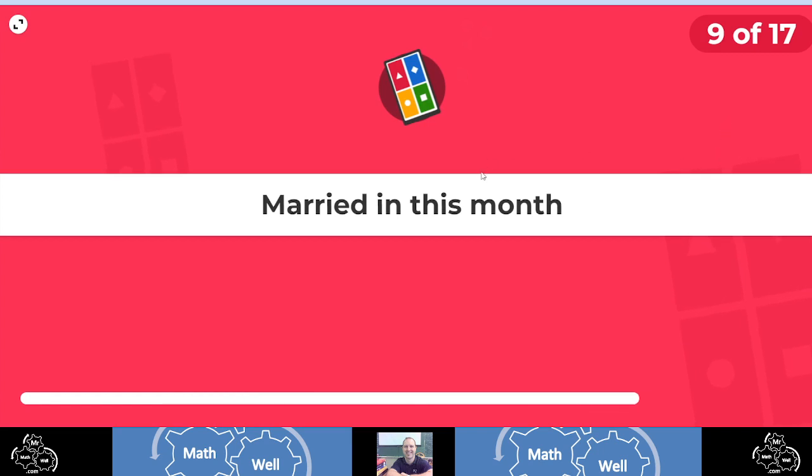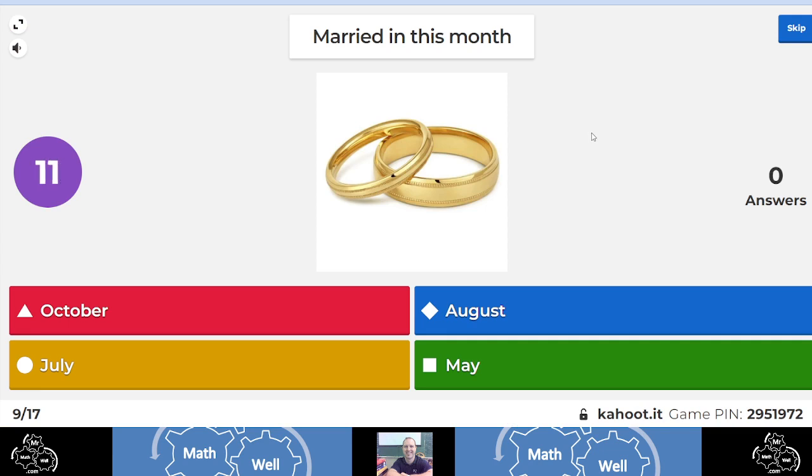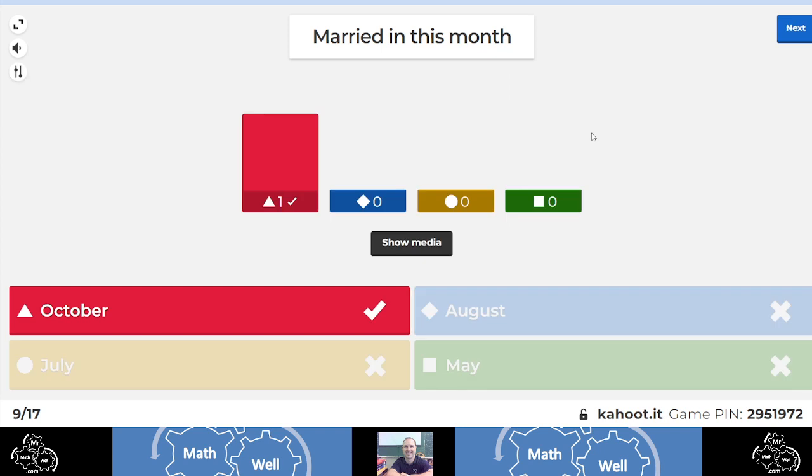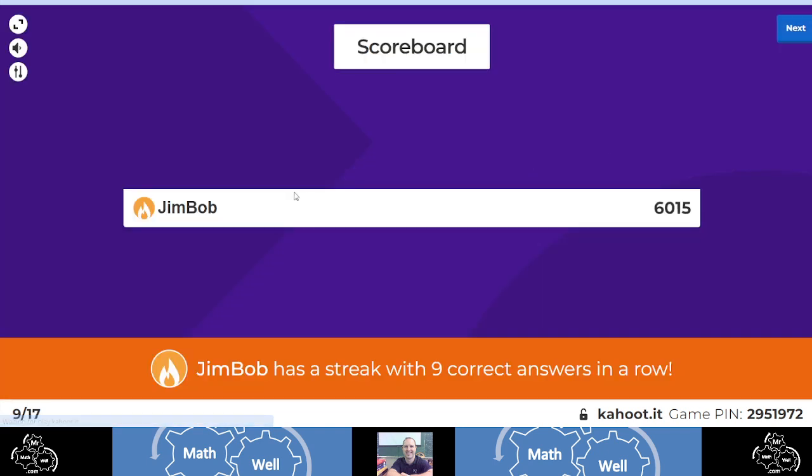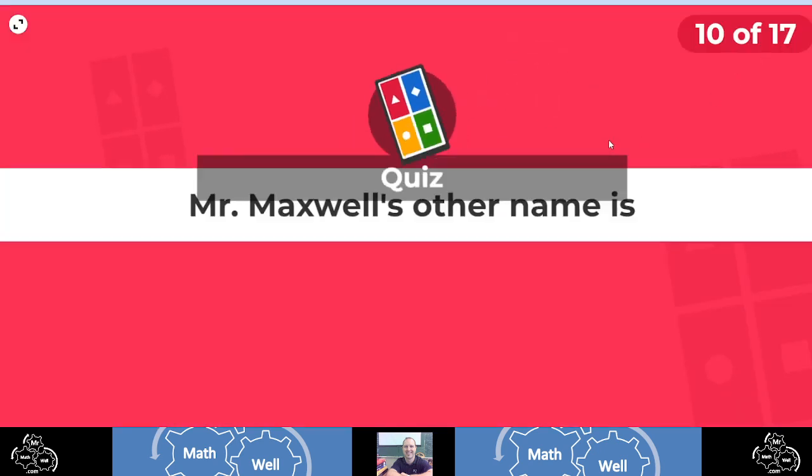What month was I married in? Well, you will have absolutely no idea probably about this one. And being a teacher, you think it's going to be July or August, but you would be absolutely incorrect. I could not wait till July or August. We got engaged in, I think, May or something. And yeah, it was as soon as we get married. We were pretty excited. So there you go. October. Jim Bob, look at Jim Bob. He knows me pretty well. This is amazing.